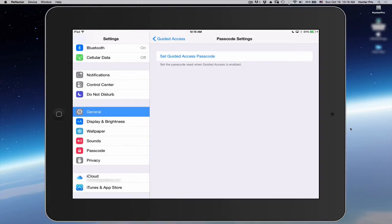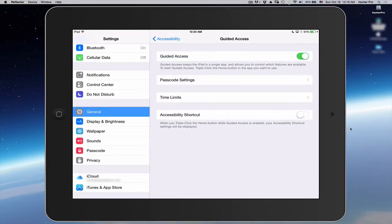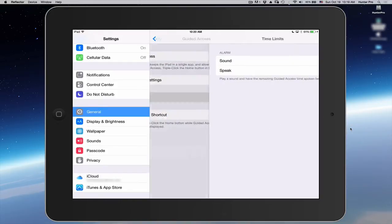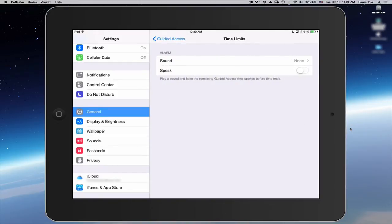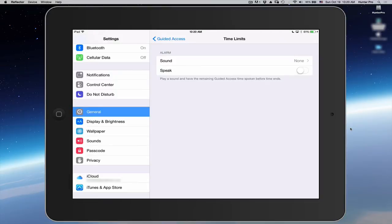So let's go back to Guided Access and let's click on Time Limits. The time limit here, you don't set the time limit here actually. You set whether or not it's going to make a sound and whether it's going to speak like you have 20 seconds or one minute left in your session.